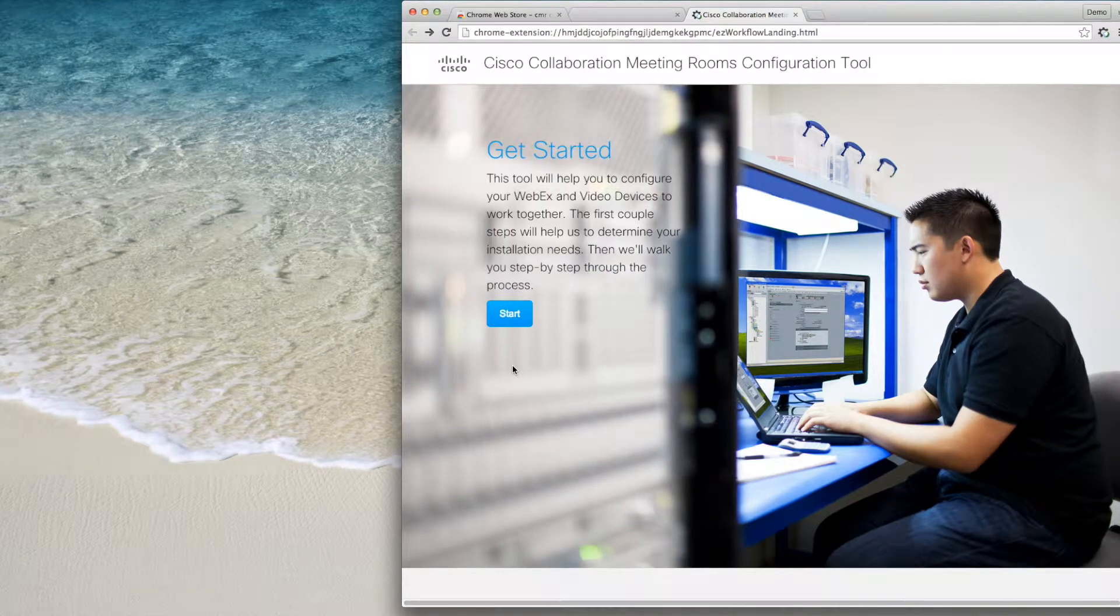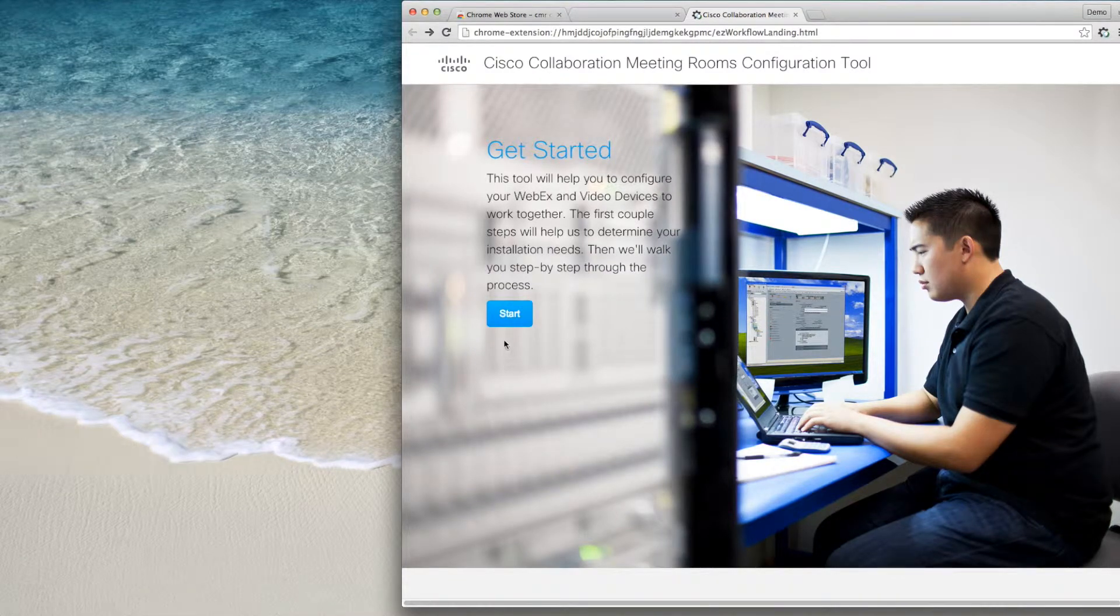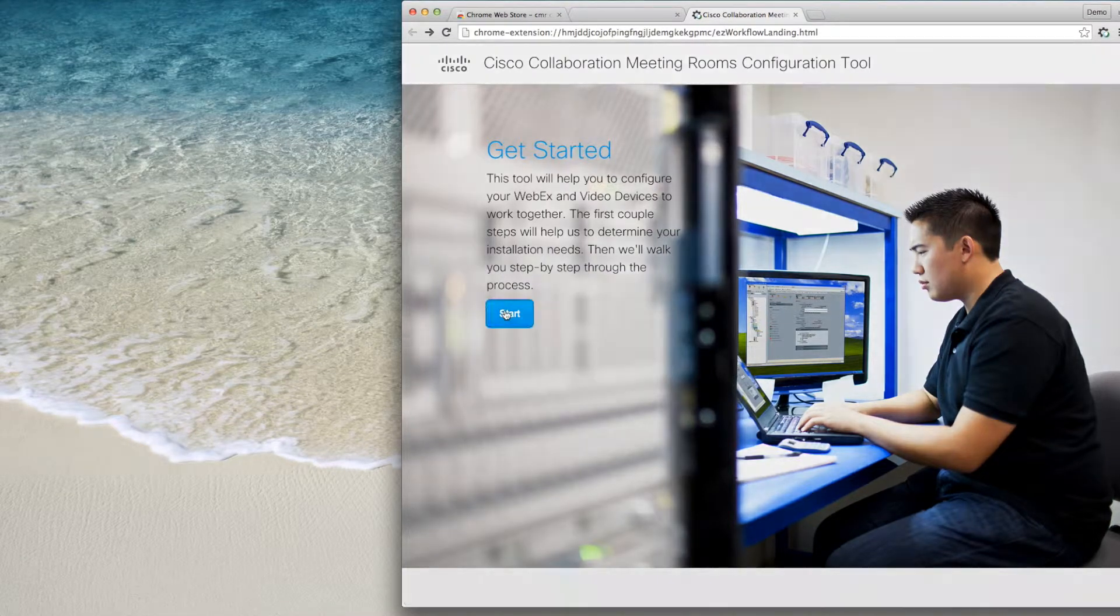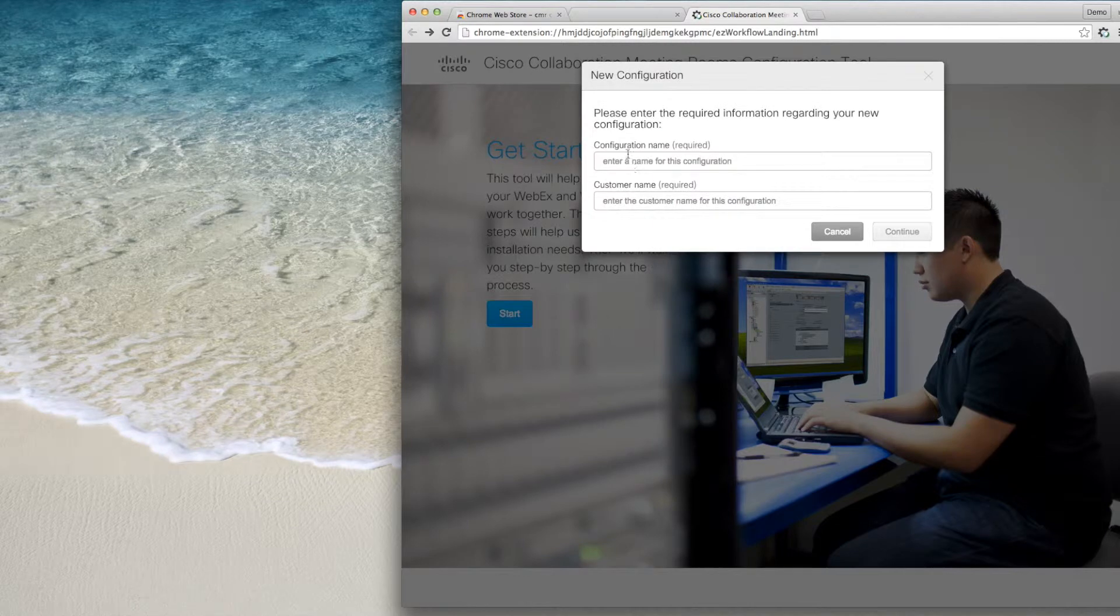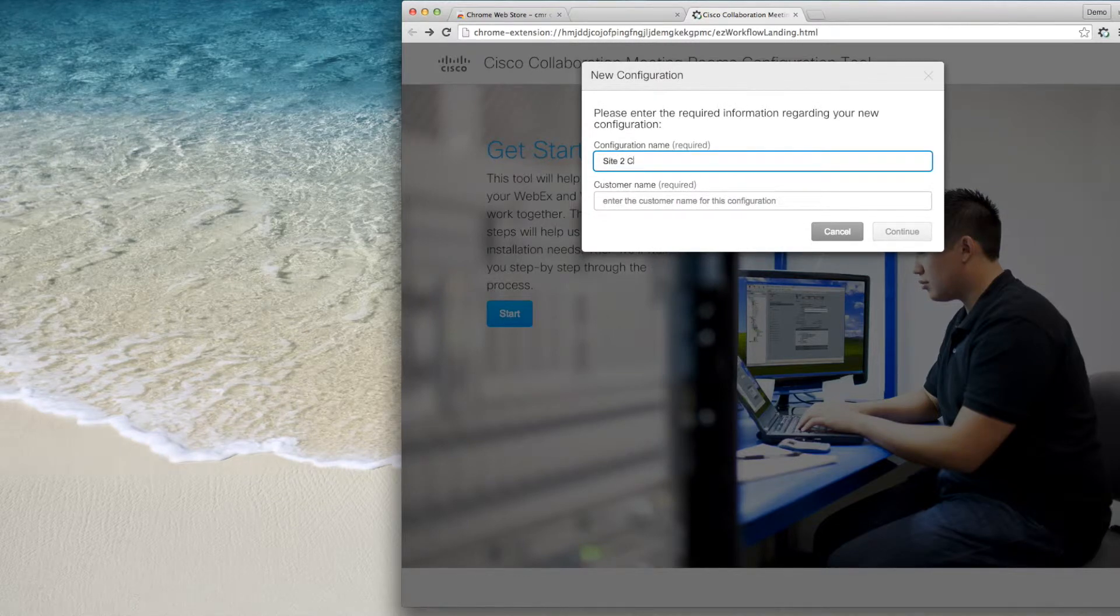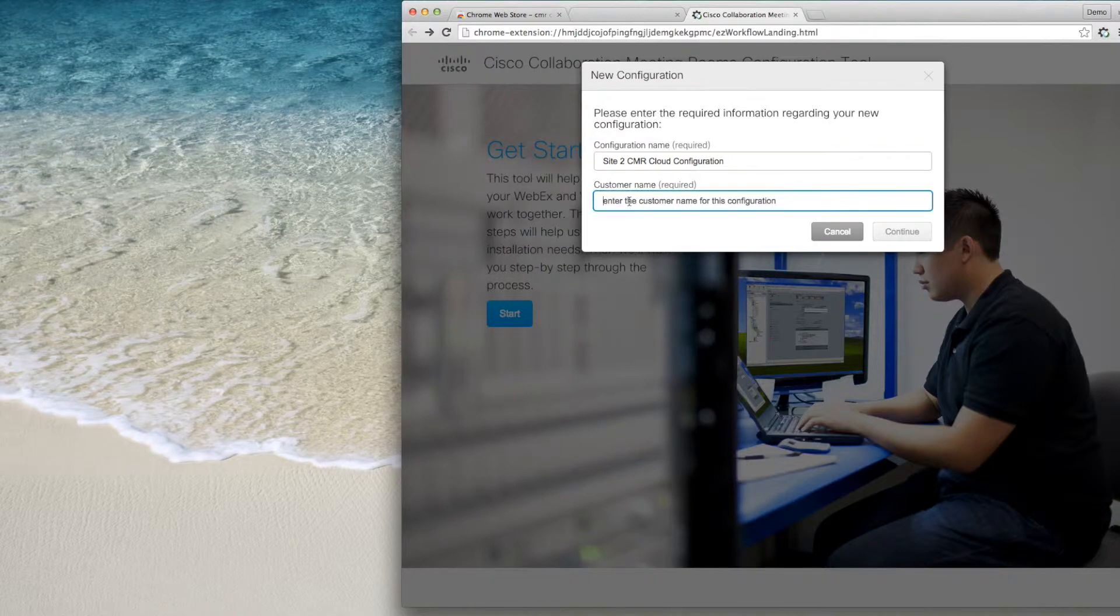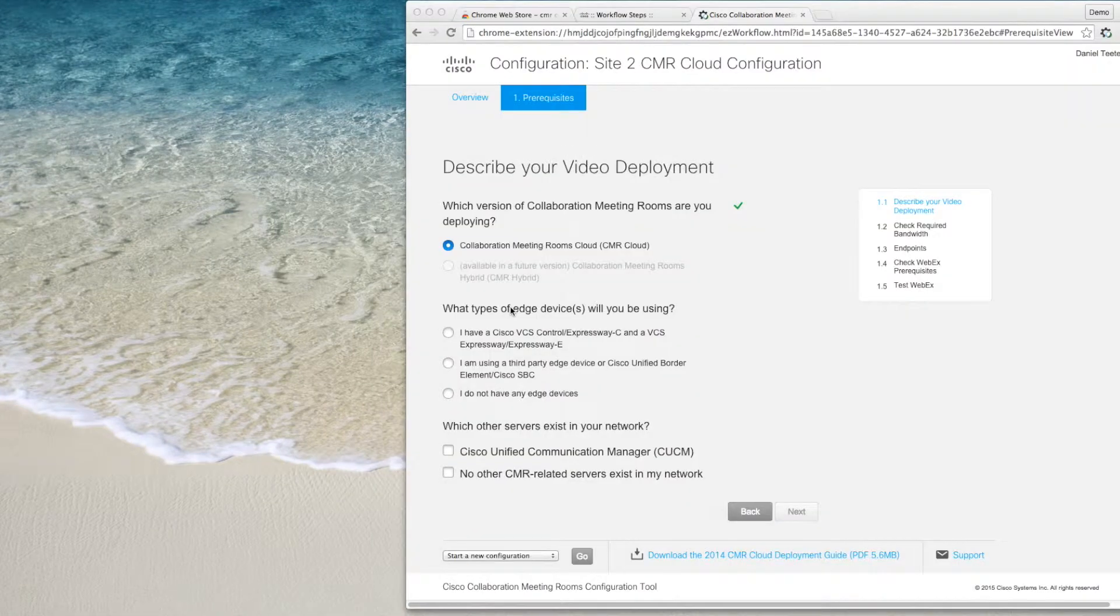To start your first configuration, click the Start button and enter a name for your configuration and customer name. Then click the Continue button.